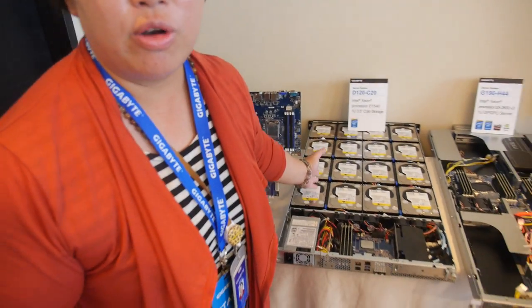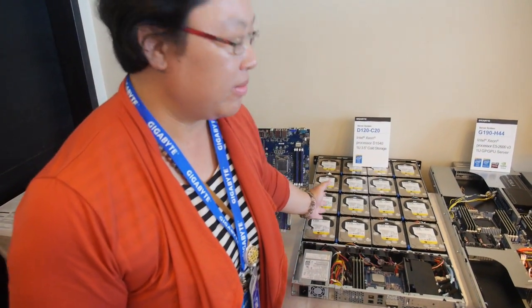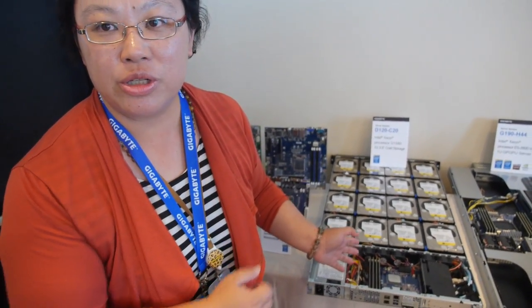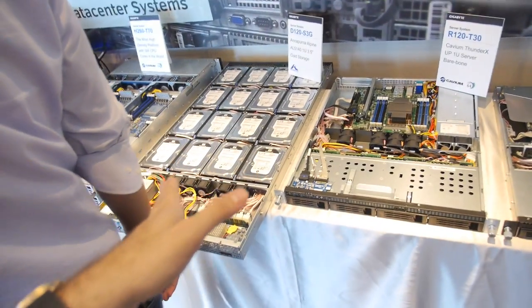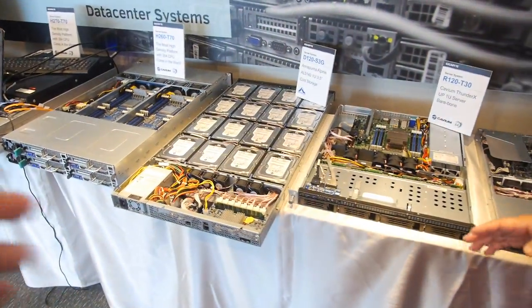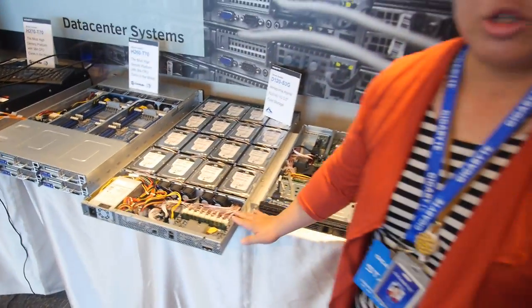And for Intel platform Xeon D, it's also the first one that can use Windows Server to do the cold storage. So Windows Server is possible here. It has just Ubuntu? Yes. Only Ubuntu? Yes. Only Ubuntu.